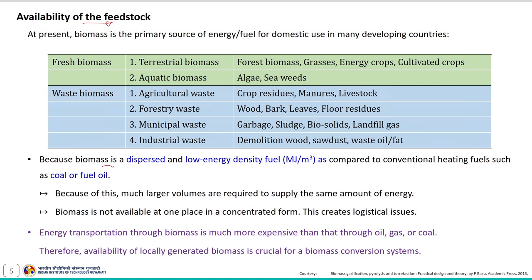At present, biomass is a primary energy source or fuel for domestic use in many developing countries. Primary biomass sources are categorized into two main types: virgin biomass and waste biomass. Virgin biomass is available as it grows, but secondary or waste biomass, being a derived product, is not available immediately. The availability of biomass is also influenced by accessibility constraints because biomass is dispersed and possesses low energy density compared to conventional heating fuels such as coal or fuel oil.